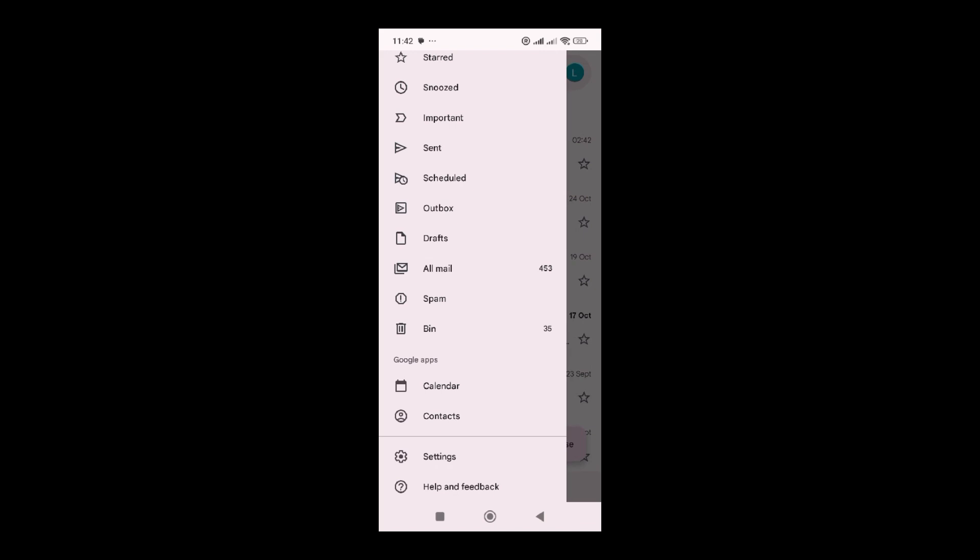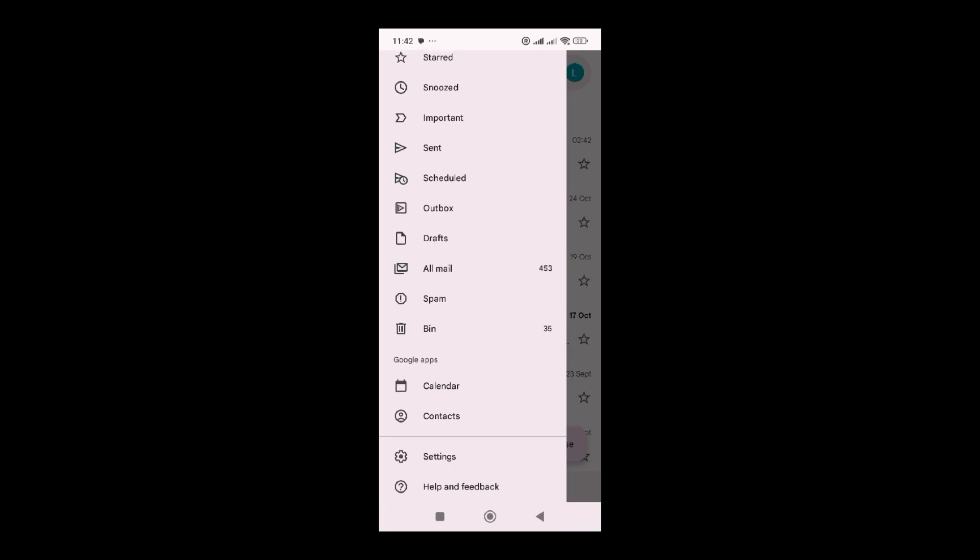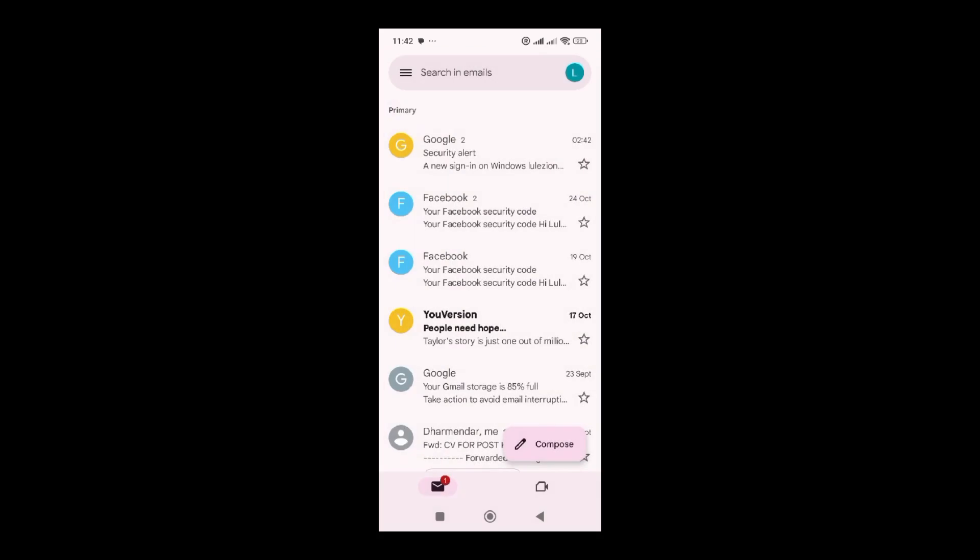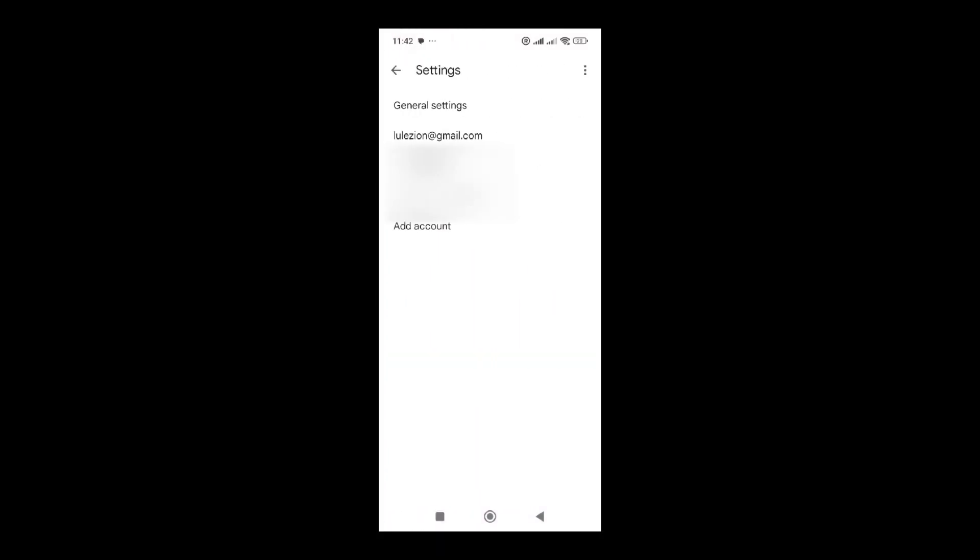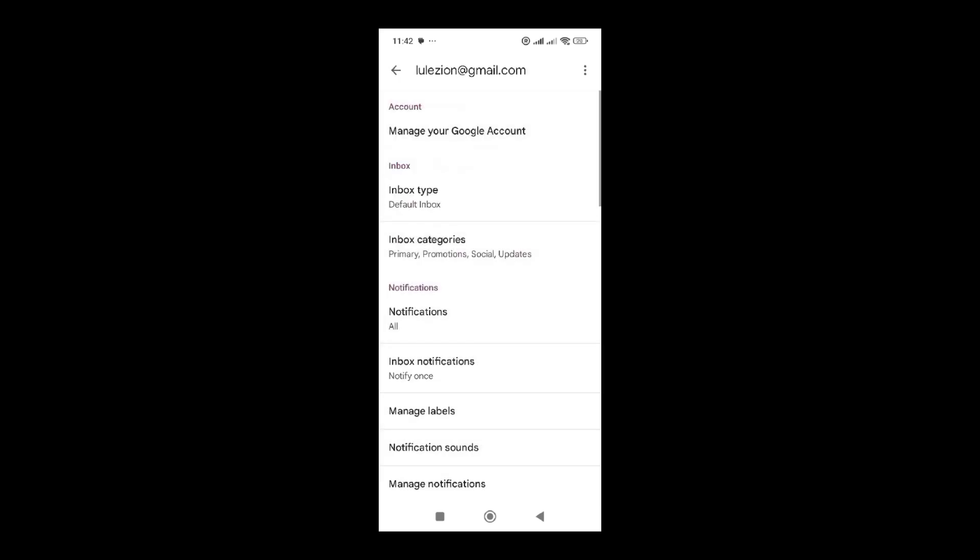You're going to go where there is setting, so you click on setting. When you click on setting, it's going to display a list of emails that you're using on your phone. I'm going to select the first email, lazy on gmail.com.